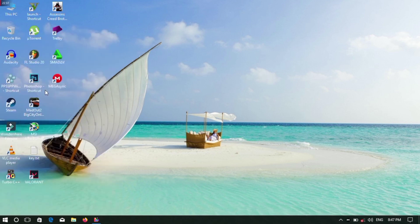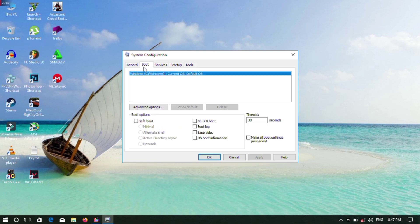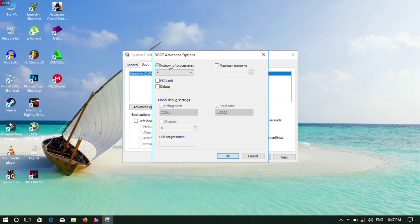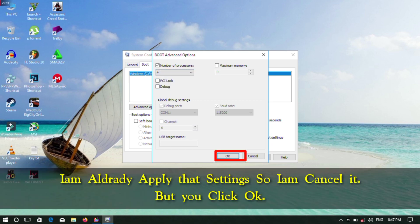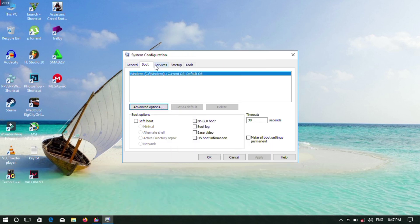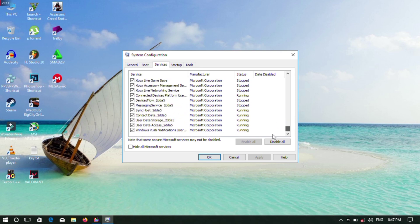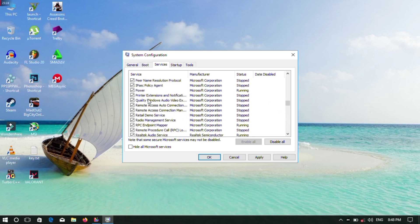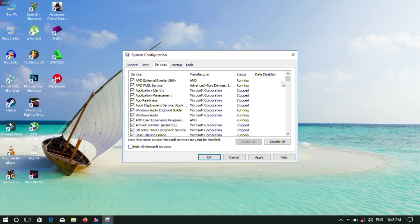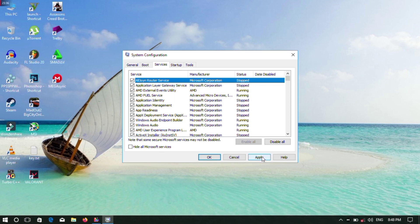Now open System Configuration. Go to the Boot option and click Advanced Options. The number of processors may be ticked or unticked — set it to the maximum. You can set it according to your laptop. Then go to Services. If you don't use certain services, you can disable them. If you are unsure about a service, it's better not to disable it.